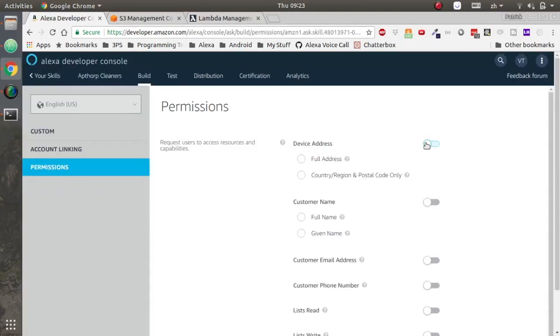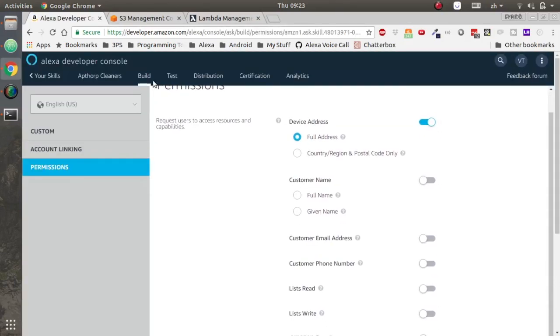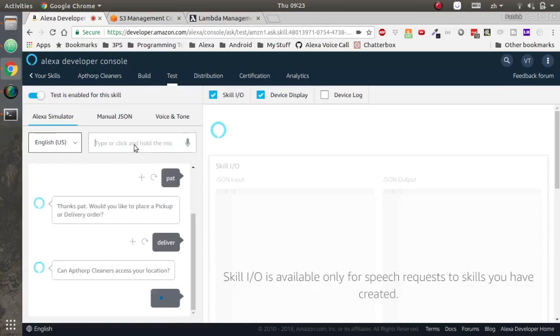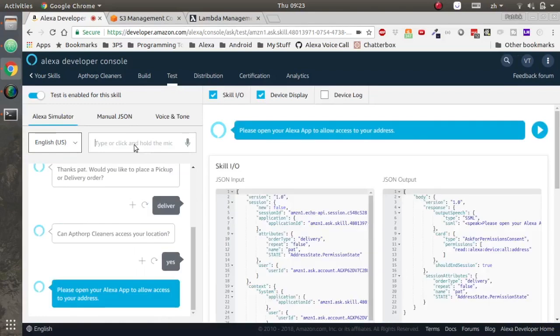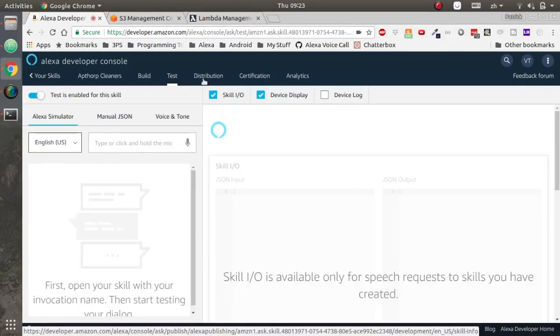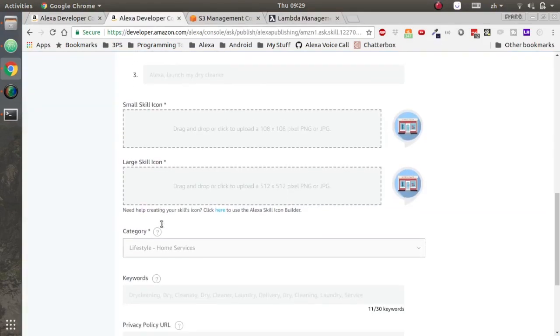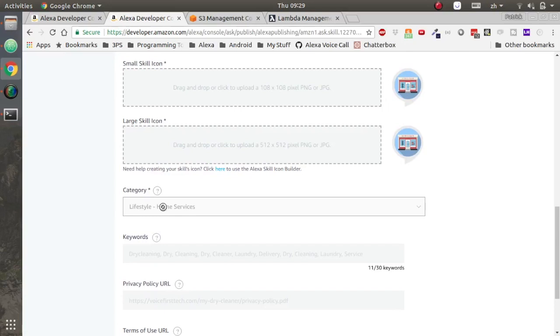I forgot to get the permission to get the full address. Make sure you go into permissions and enable full address. Now let's make sure that we get the prompt from asking for the address.